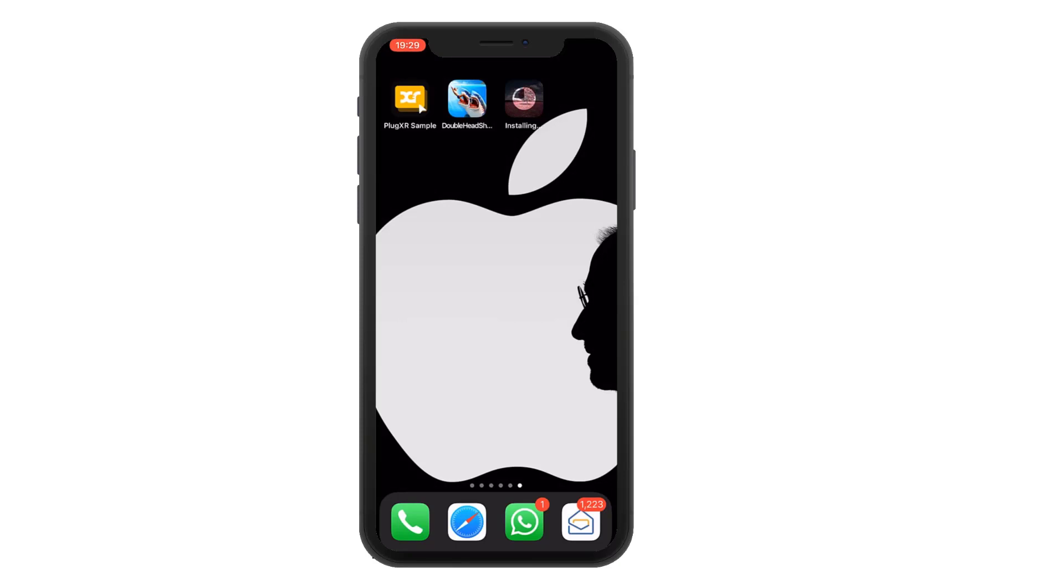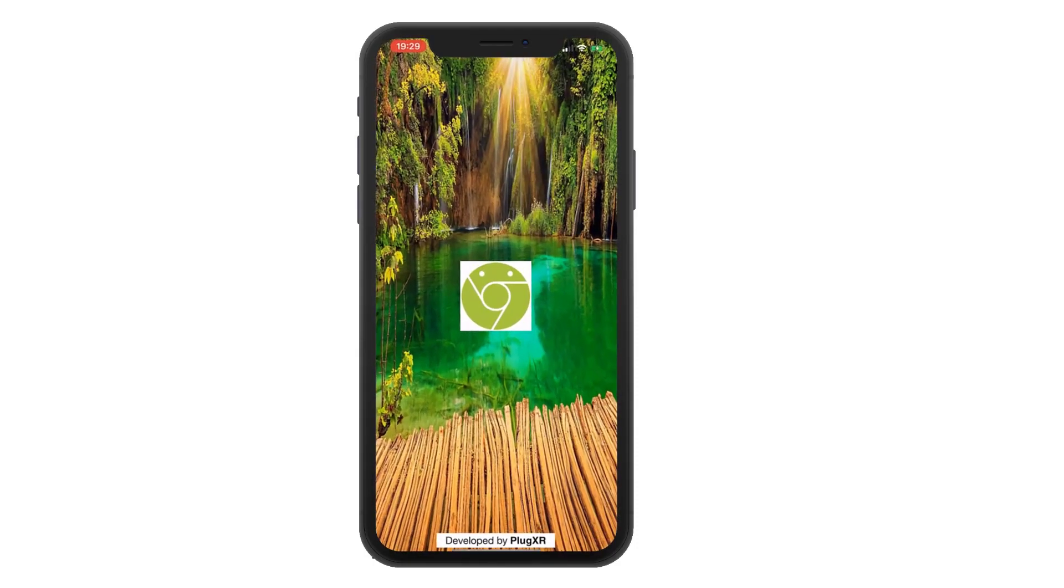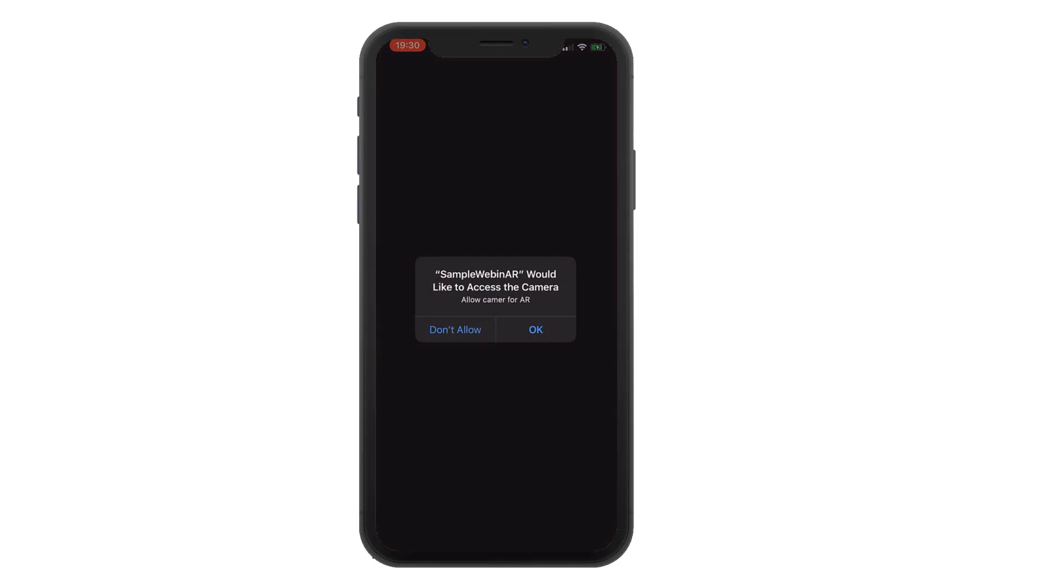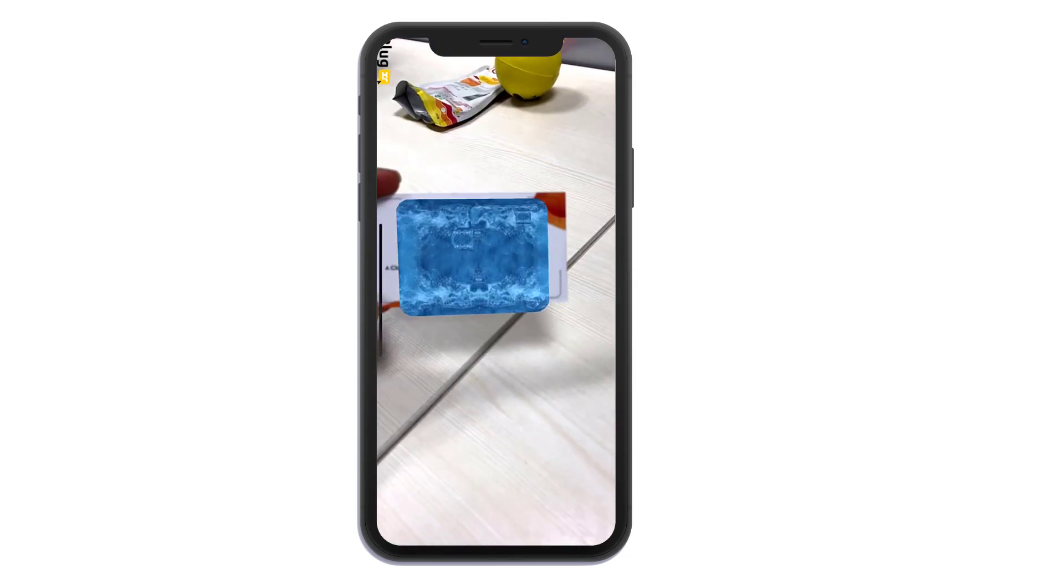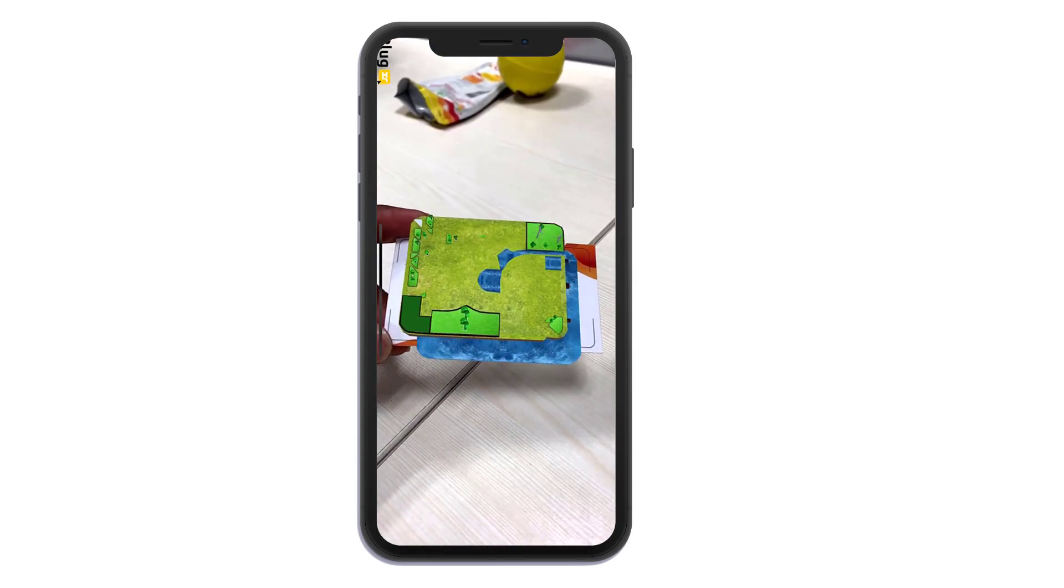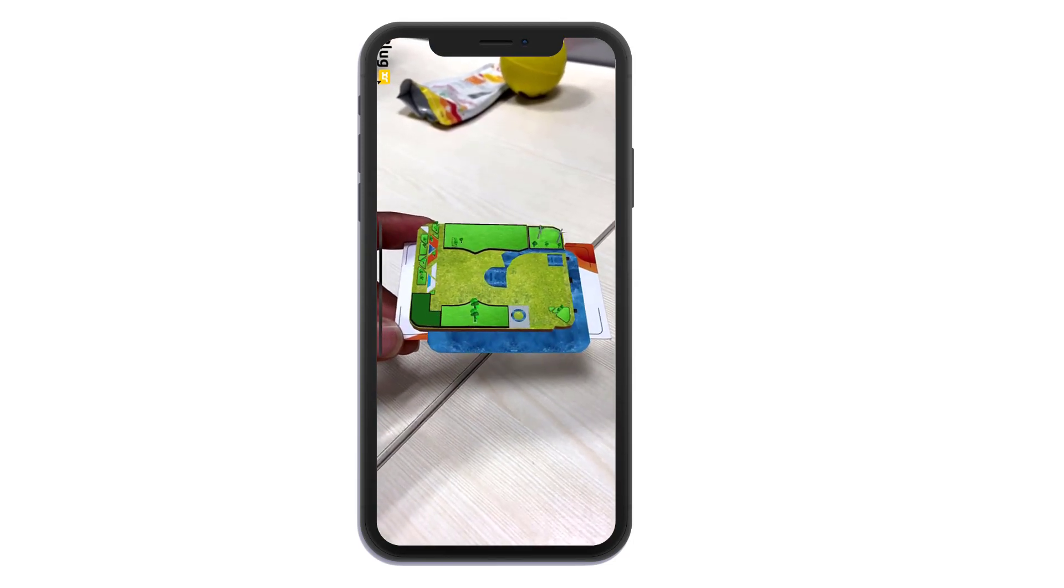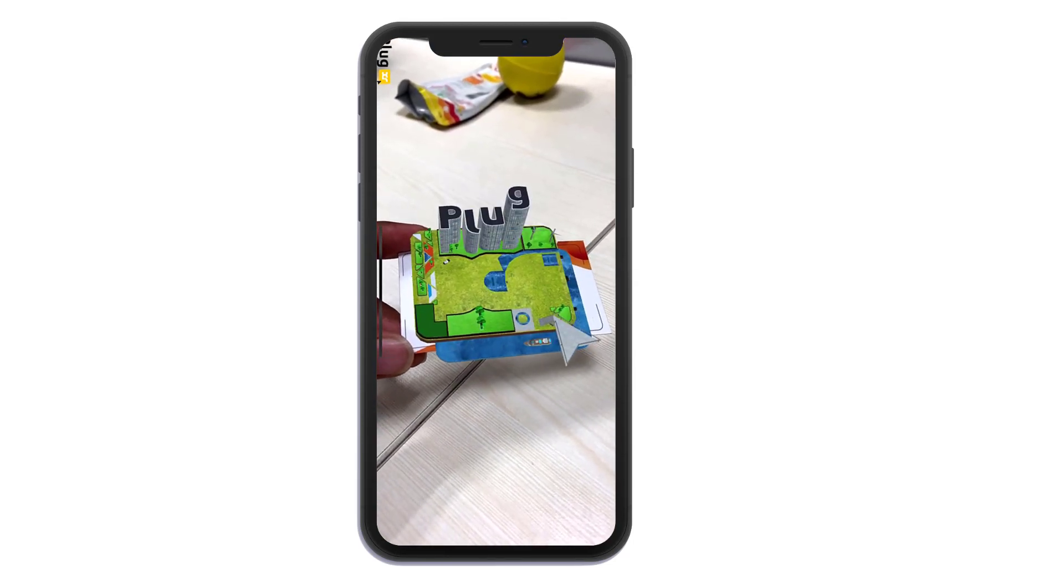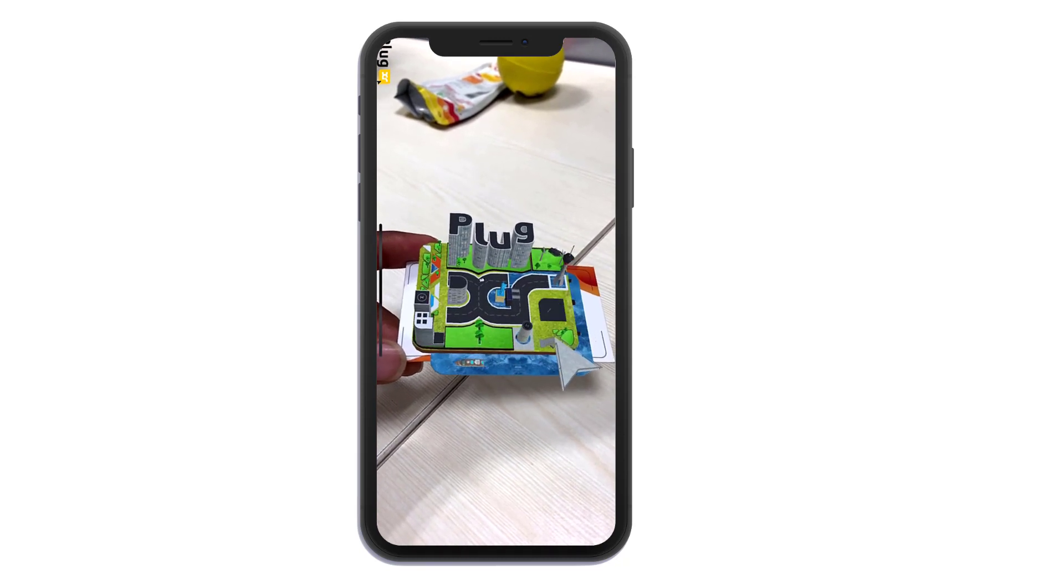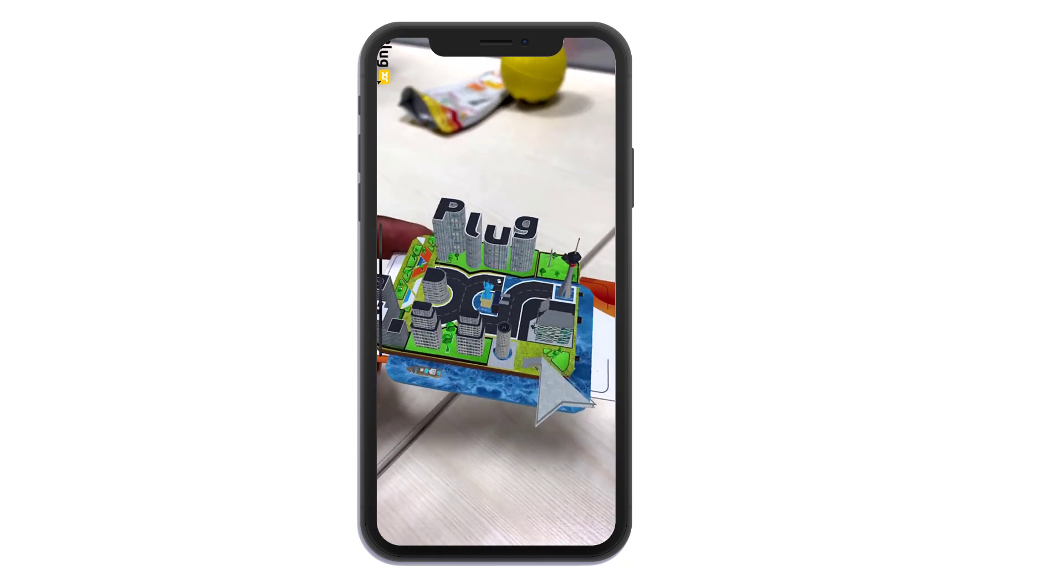Once it's installed, we can see the experience whatever we created in the grid. Now you can see the real time experience output here.